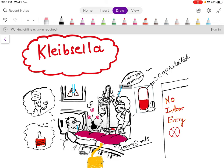Klebsiella is a lactose fermenter, which you can remember with these pink-colored flowers. For lactose fermenters we use pink color flowers, and for non-lactose fermenters we use gray color flowers. When Klebsiella is grown on culture media, as they are lactose fermenters, they form pink color colonies — so we represent it with these pink color flowers.